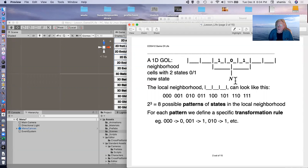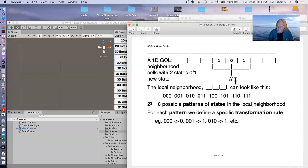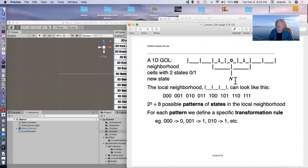The local neighborhood can either be all zeros, zero, zero, one, et cetera, up to one, one, one. So there are two cubed or eight possible patterns of states in the local neighborhood.